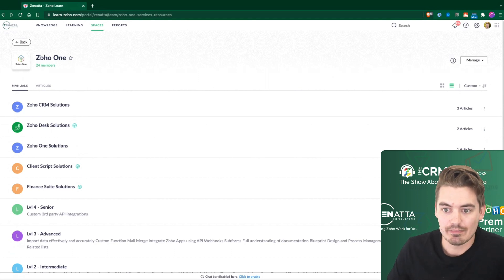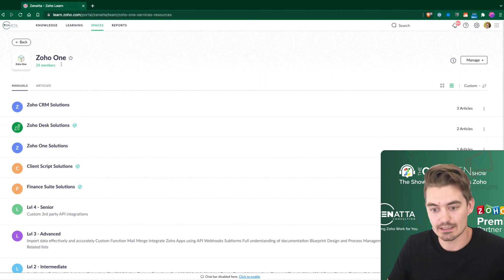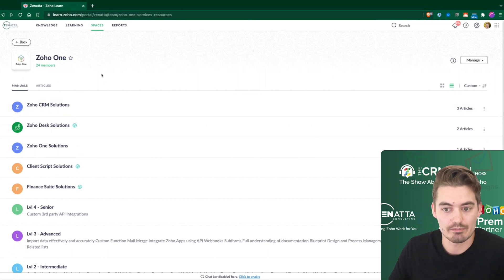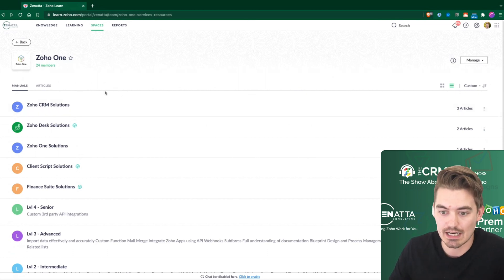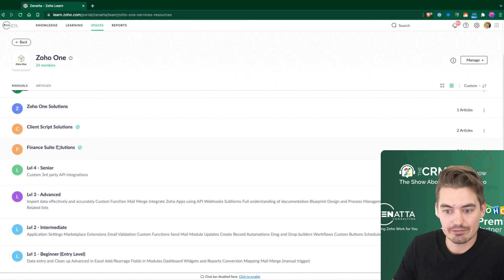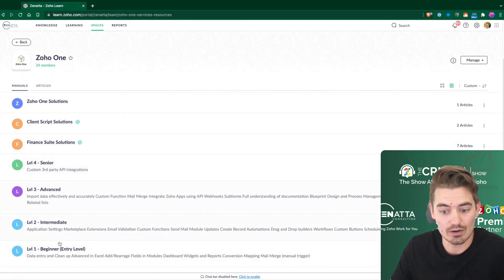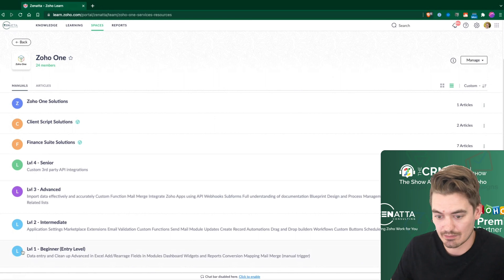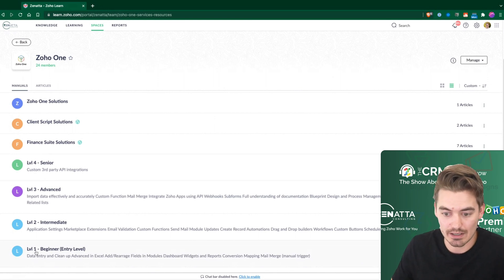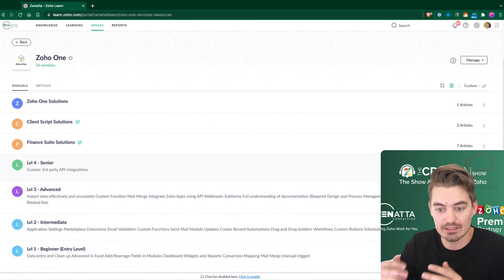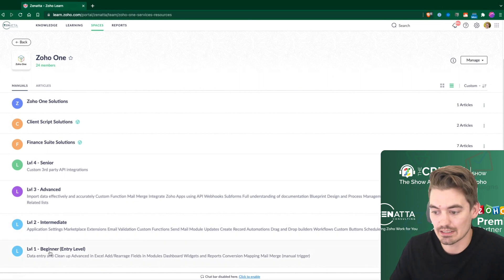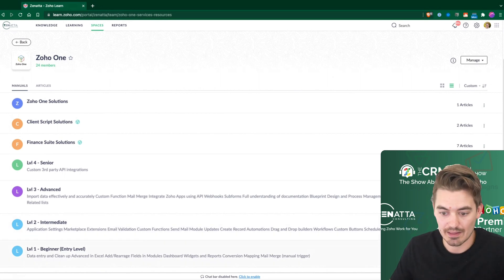Inside of a space, here's a space we created for Zoho One. This is going to show all of our manuals around this one topic. We have a few different manuals in here. And here's an example of one way you could do it. We have a level one, level two, level three, different types of articles and different levels of articles that we're trying to create and share.